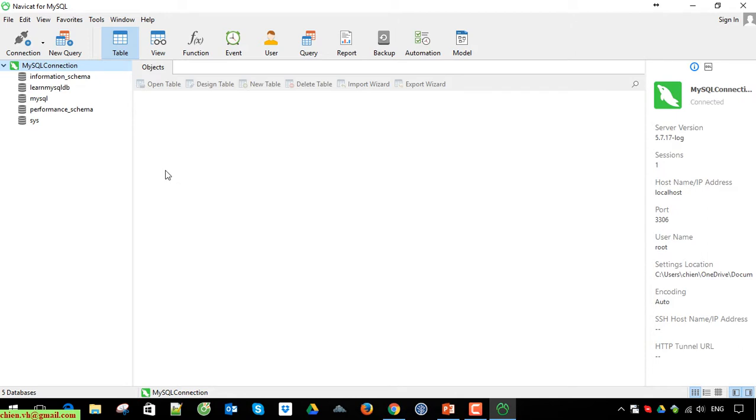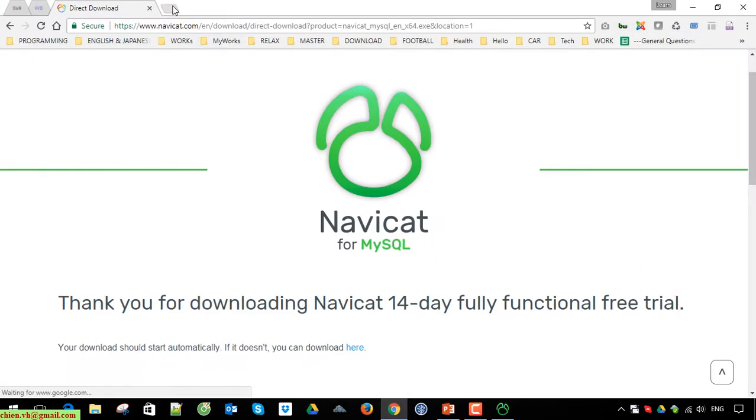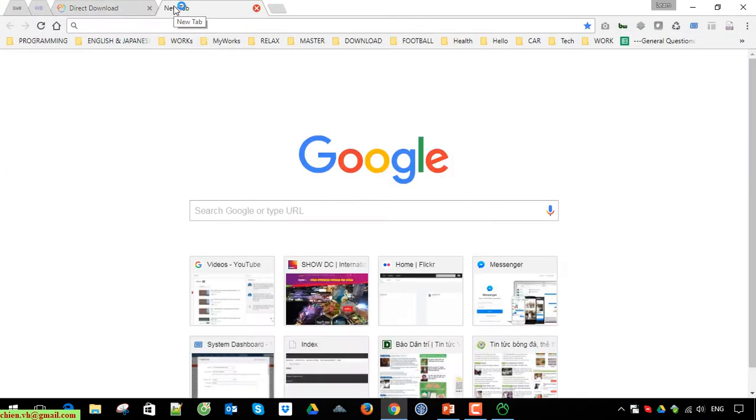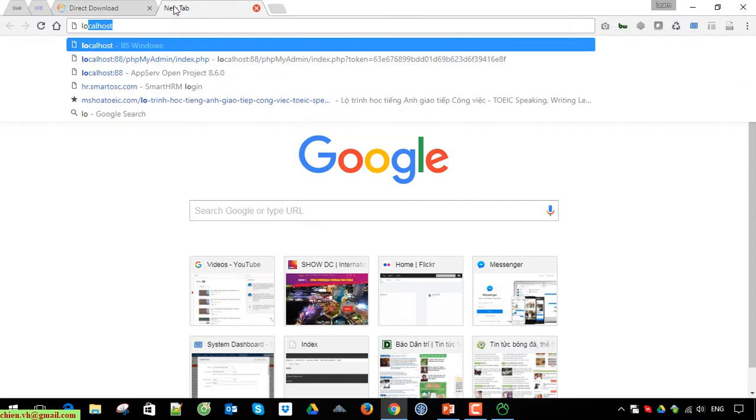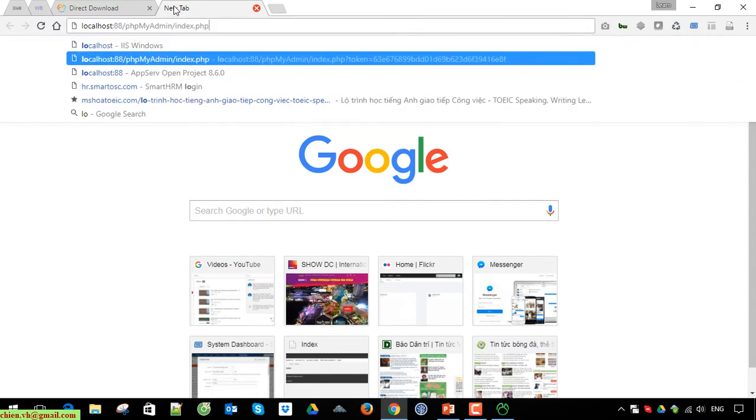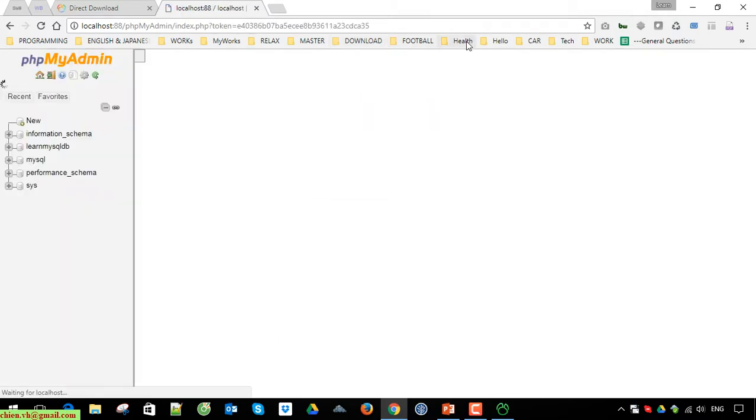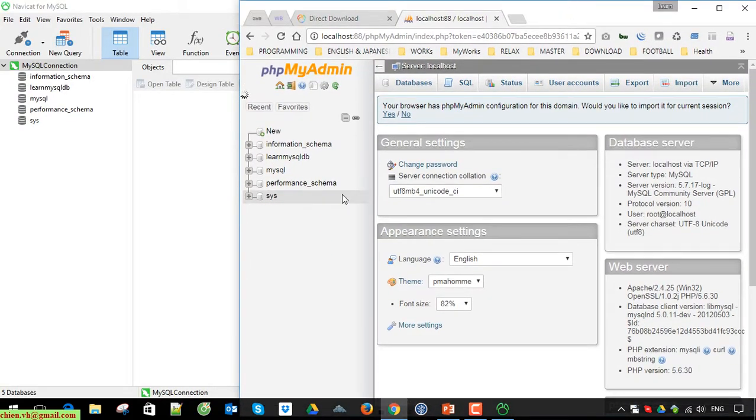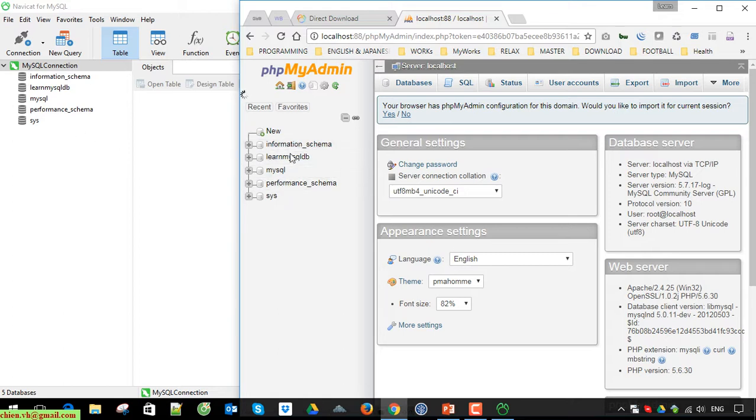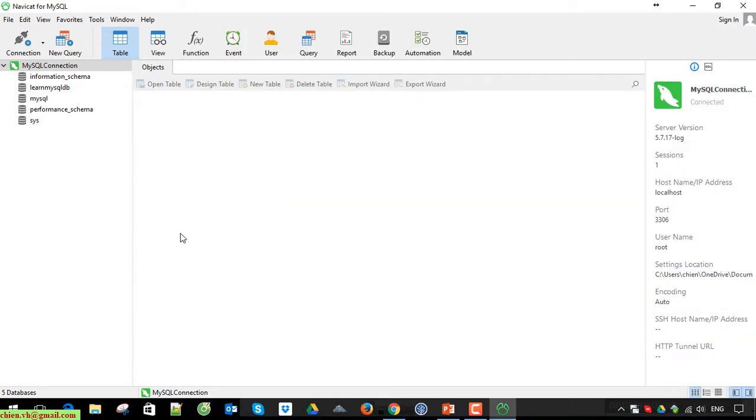Now you double click on MySQL Server connection to execute the action to access MySQL Server database. You can see here we have a list of databases in the system. Okay, so I will open the web browser and access to PHP MyAdmin to see. Yes, it should be the same thing here. Information schema, learningmysqldb, mysqldb, performance schema, system. Okay, it should be the same.